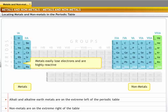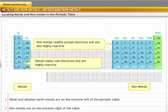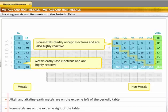On the other hand, the elements on the extreme right are non-metals. They readily accept electrons and are also highly reactive. You will now learn about these properties in detail.